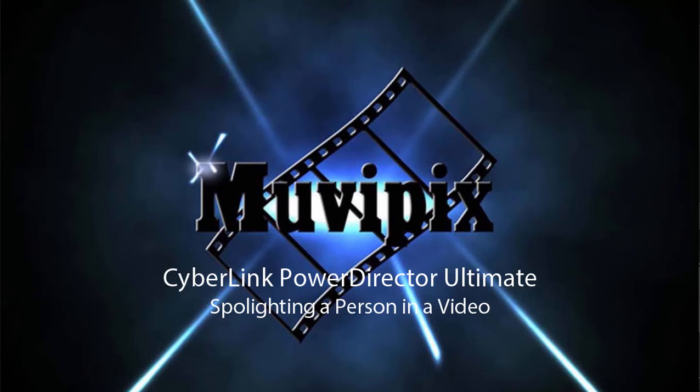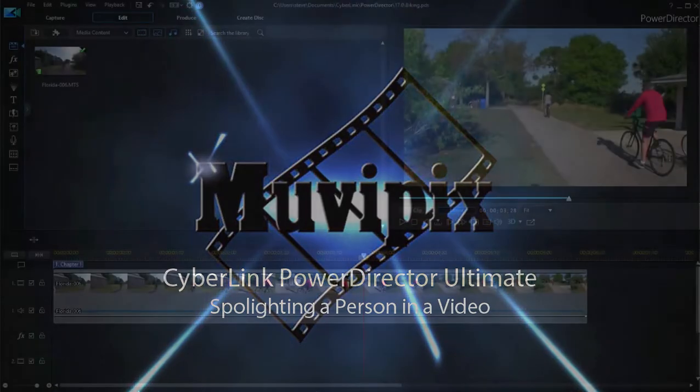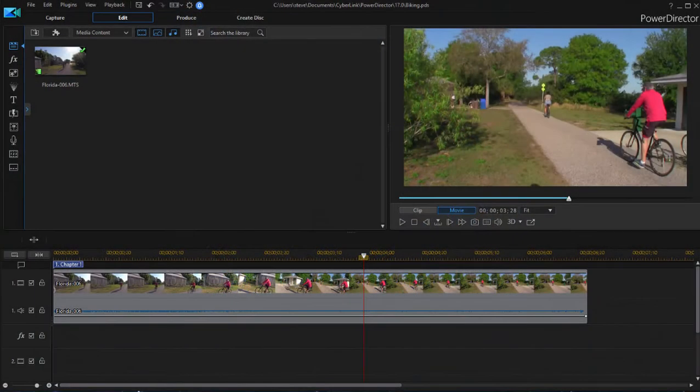Hi folks, this is Steve Grazetti, co-founder of MoviePix.com and author of the MoviePix.com guide to Cyberlink PowerDirector Ultimate, and here we are in Cyberlink PowerDirector.